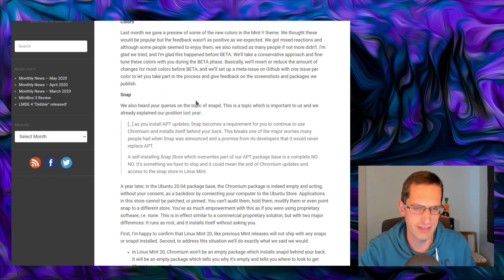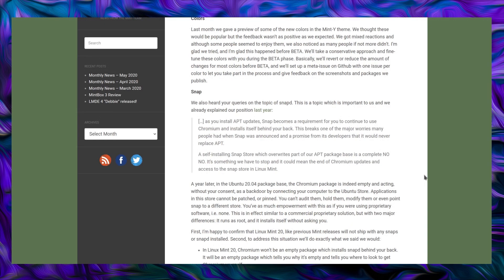But let's read up on what Clem has said. We heard your queries on the topic of snap, and this topic is very important to us, and we already explained our position last year. As you install apps updates, snap becomes a requirement for you to continue to use Chromium and installs itself behind your back. As I mentioned earlier in the video, that is not the case if you use Terminal to install the package. This breaks one of the major worries many people have had when snap was announced as a promise from its developers that it would never replace apt.